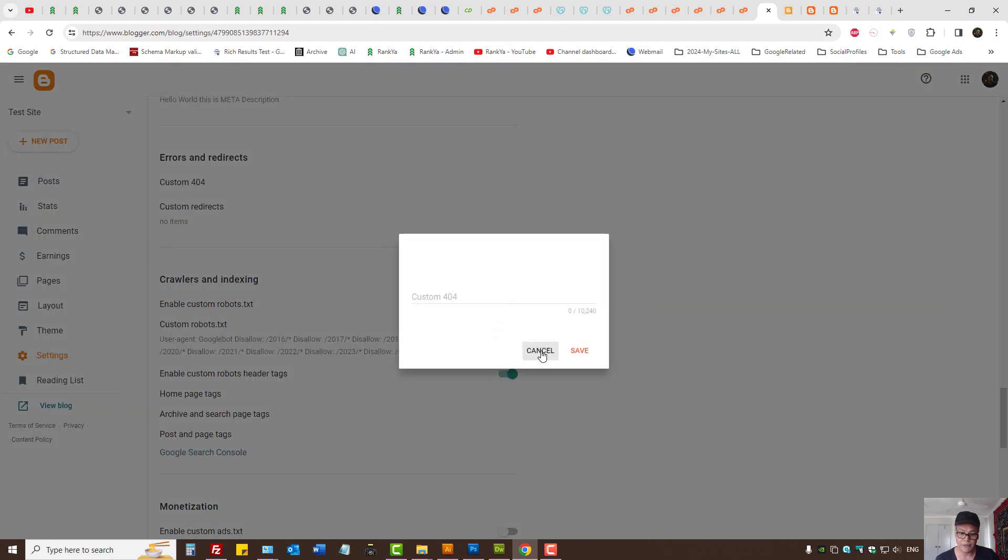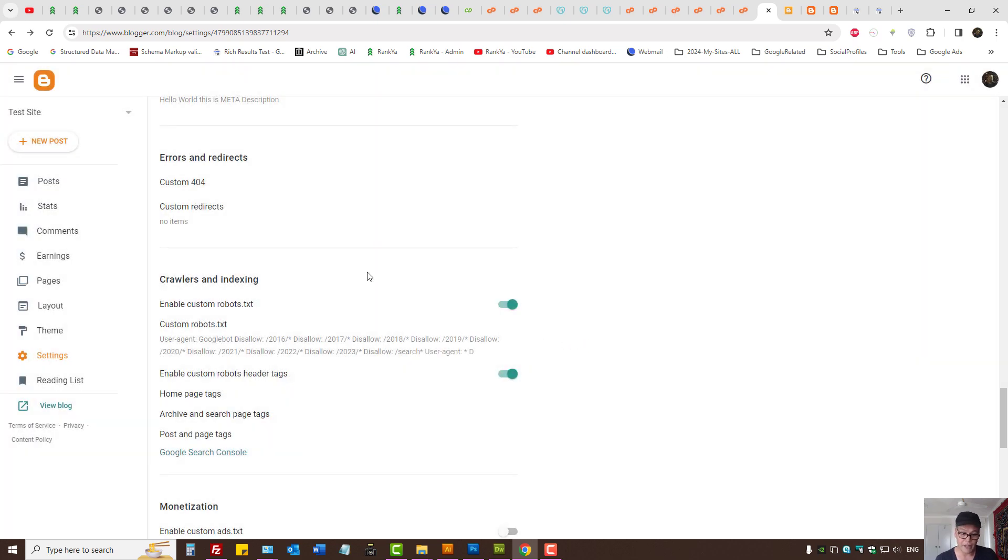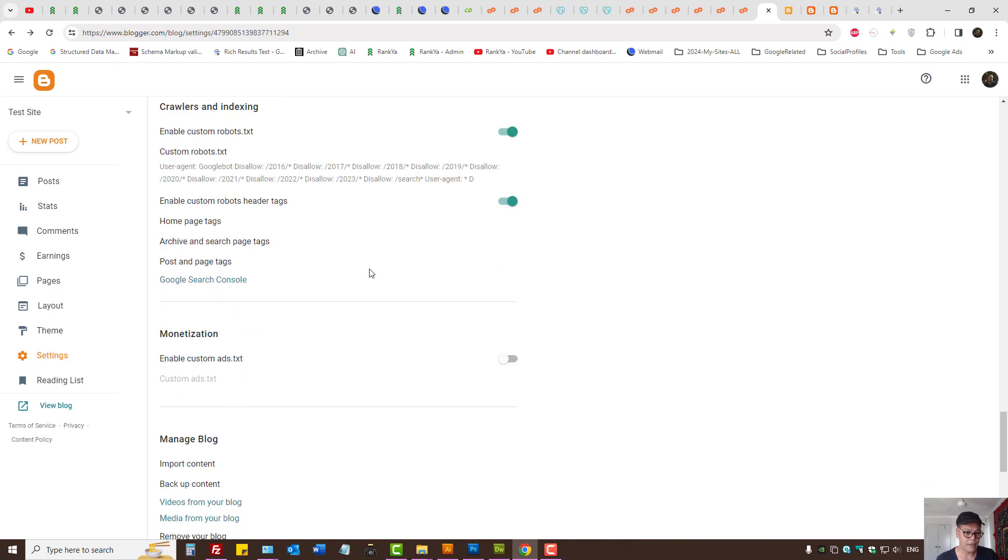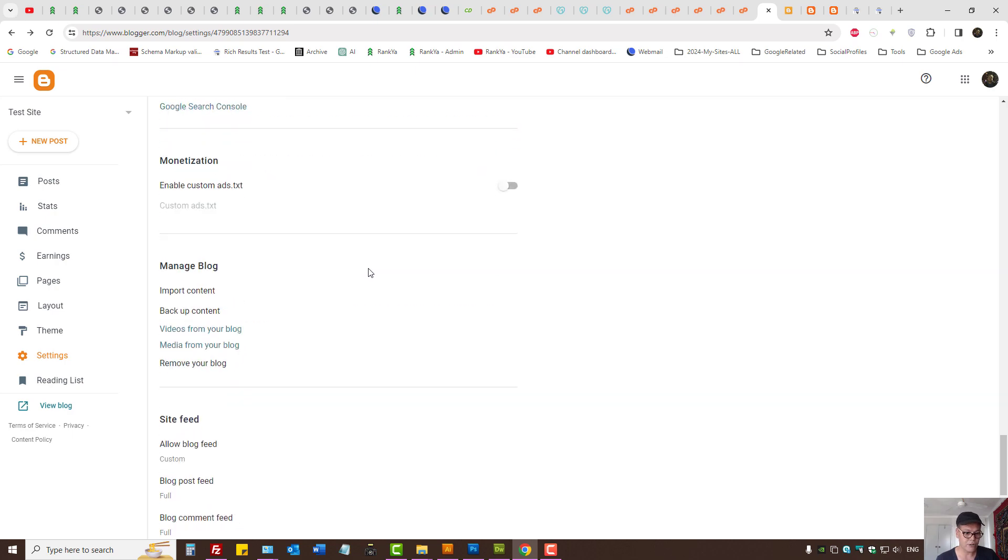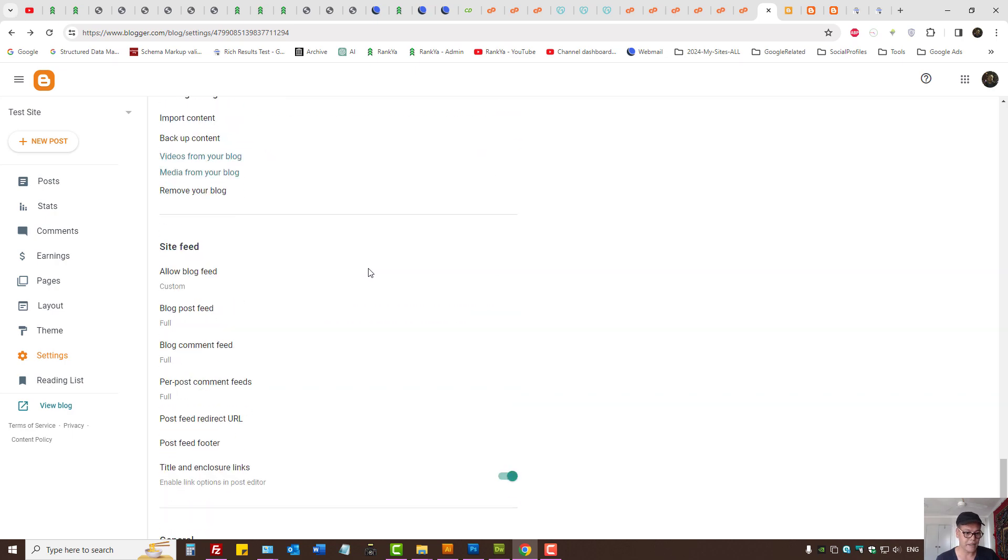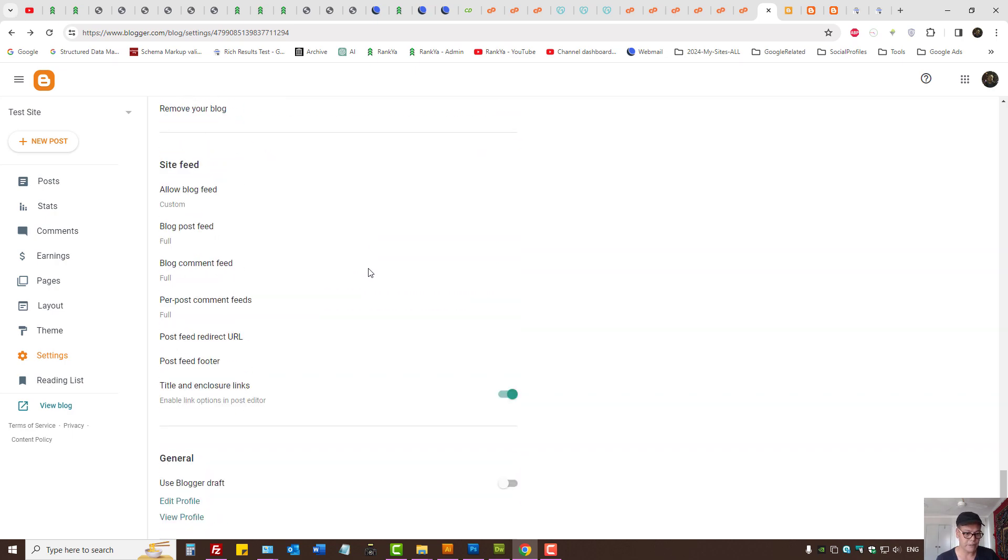We also have custom 404, so if you've tweaked them around you want to triple check that as well. There's also another setting in Blogger platform, where is it, where is it?